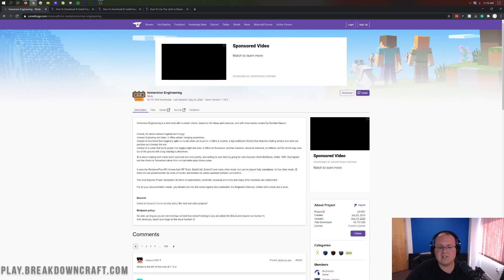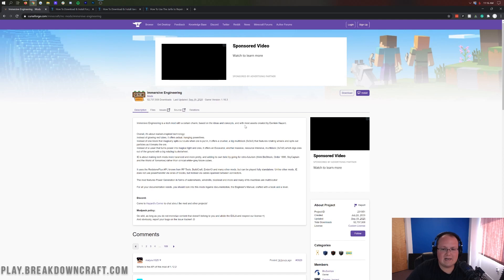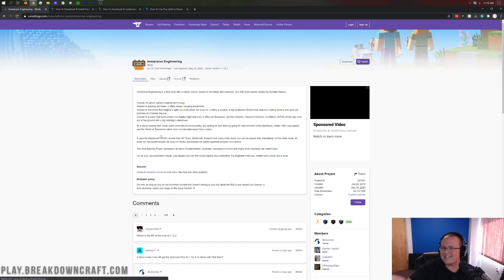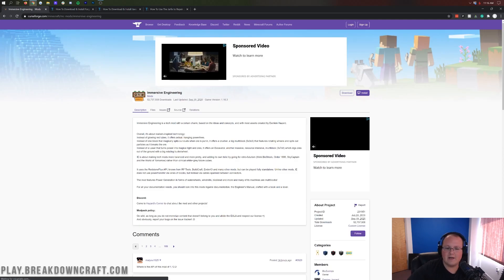What is Immersive Engineering? It's a tech mod as you can see here, but the thing is it's not just a tech mod that adds some stuff into Minecraft. It's actually realism inspired.